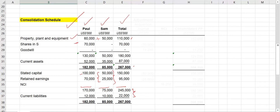In the combined financial position I have added one line for goodwill as well as non-controlling interest. When you prepare the consolidated financial position, first you need to compare the investment made by the parent company with the net assets of the subsidiary company to identify the goodwill. Let's take the adjustment column.